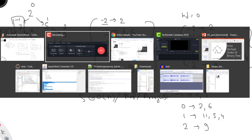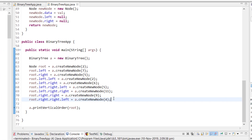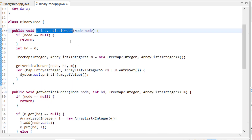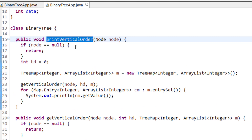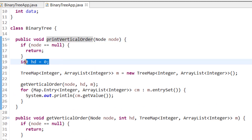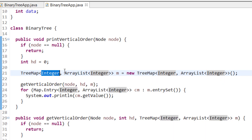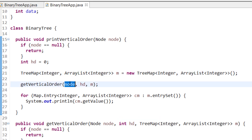Now let me show you through Java code. I'm creating the tree — root, left, right nodes — and adding all nodes. The main function is printVerticalOrder, passing the root node. It first checks if node is null; if so, return. Otherwise, initialize hd (horizontal distance/vertical height) and a TreeMap where the key is an integer height and the value is an ArrayList.